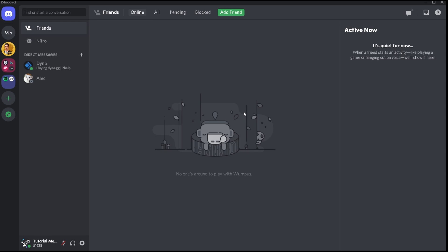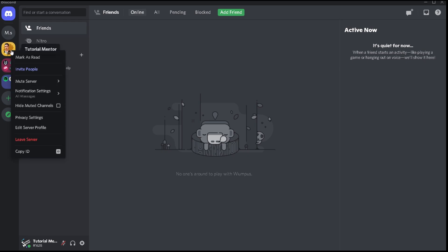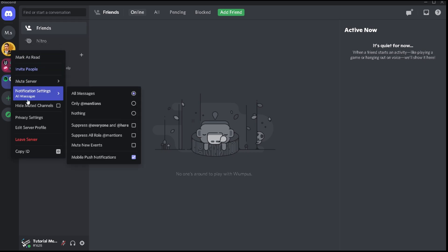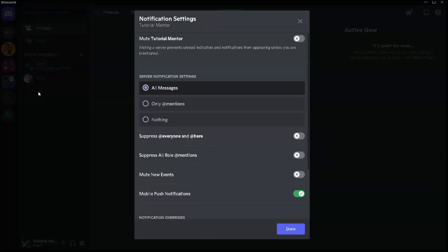You don't really have to go to a specific channel and mute a channel specifically. To do this you basically go to that specific server that you want to mute, you right click towards it and then you will see the notification settings. When you move your mouse over it you're going to see a bunch of options within the right side but we're not really going to go through that because that's exactly the same thing if you just click on the notification settings option.